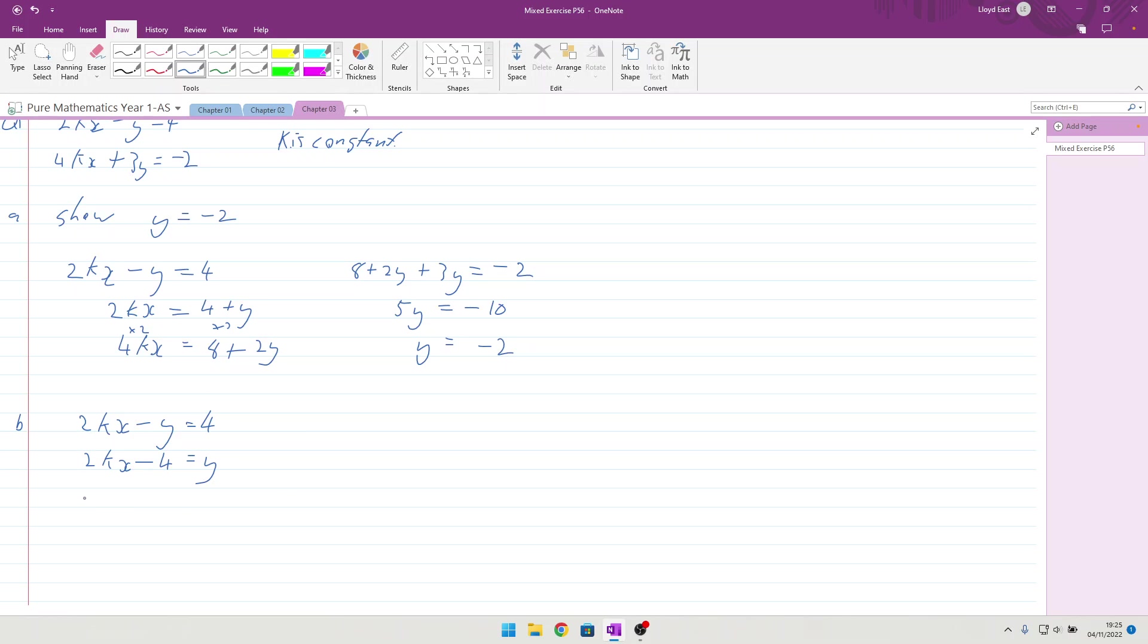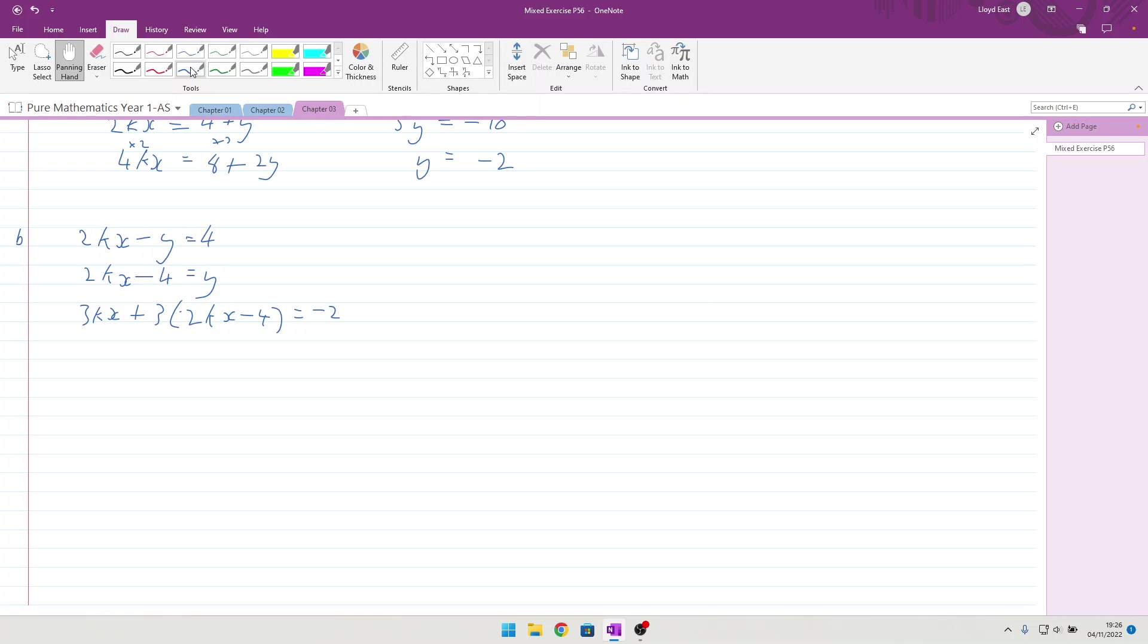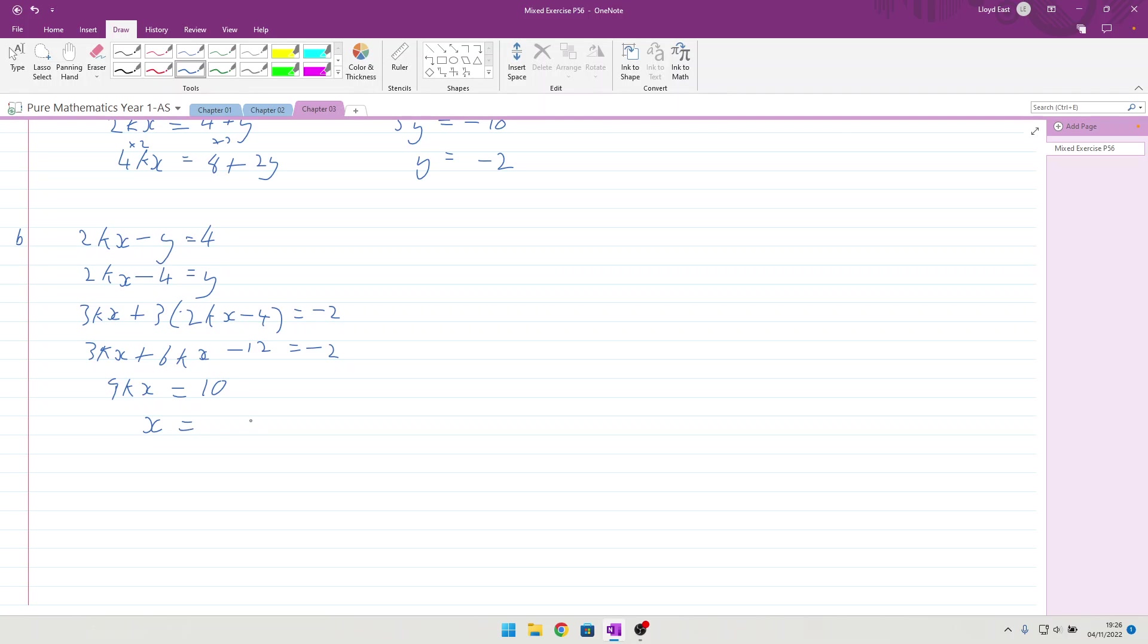I can now use this to put it into the second equation. And so, I can take that, and I can say 3kx plus 3 times the y value, 2kx minus 4 equals minus 2. Let's give myself some space. Multiply out the brackets, 3kx plus 6kx minus 12 equals minus 2. That's 9kx equals, bring that across, that becomes a plus 12. So, 10, meaning that x is equal to 10 over 9k.